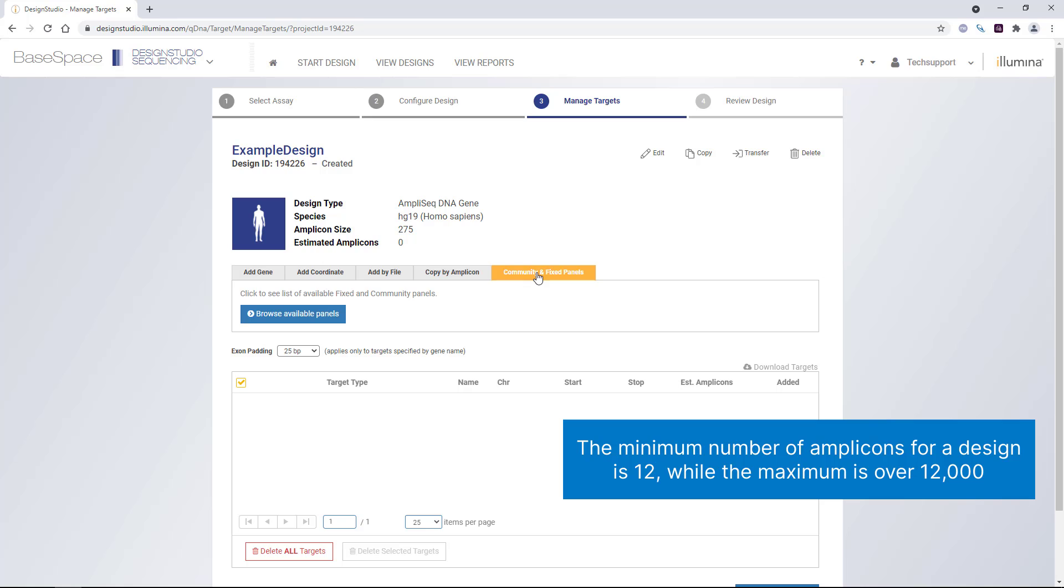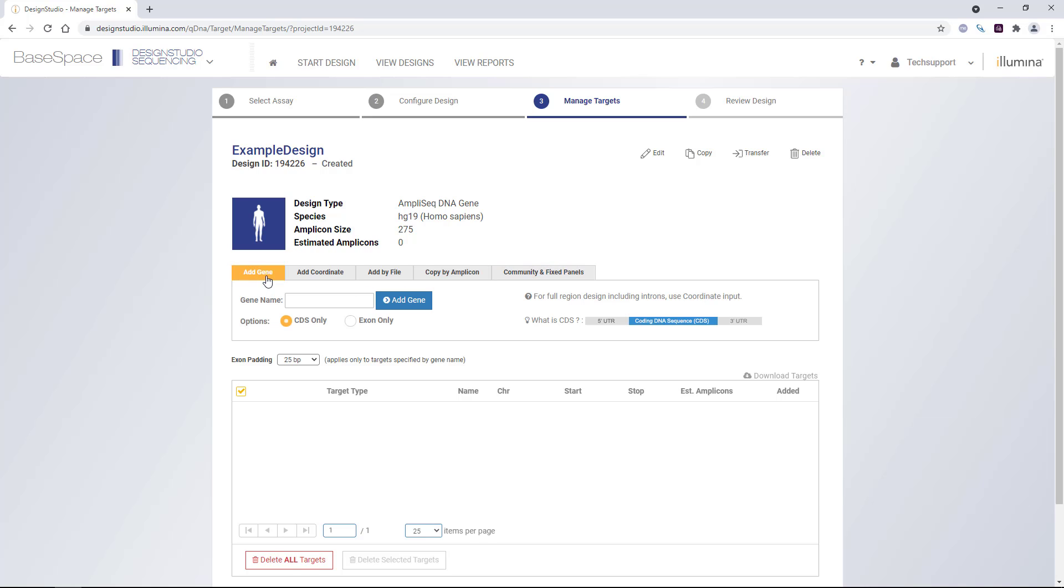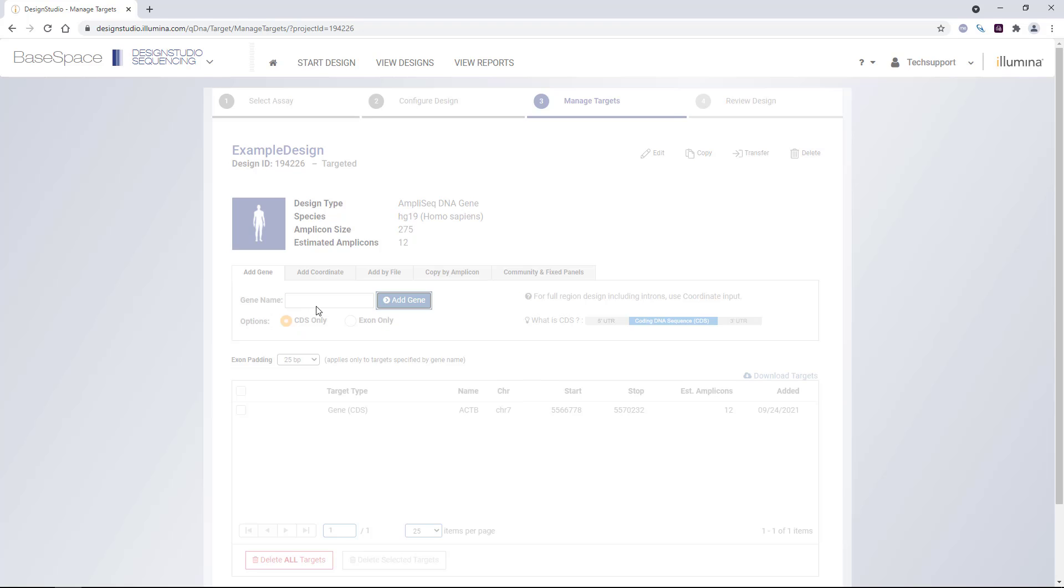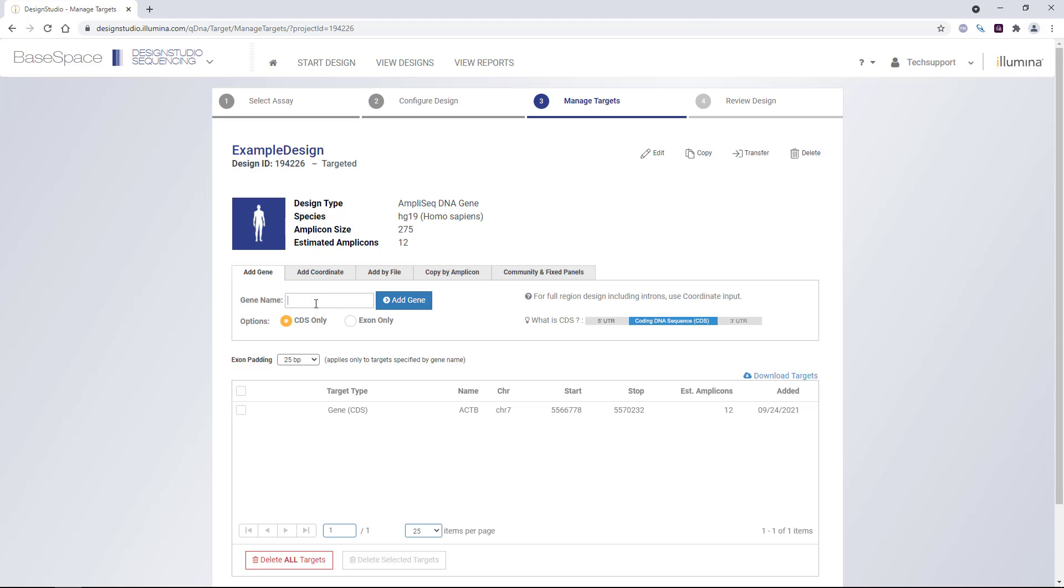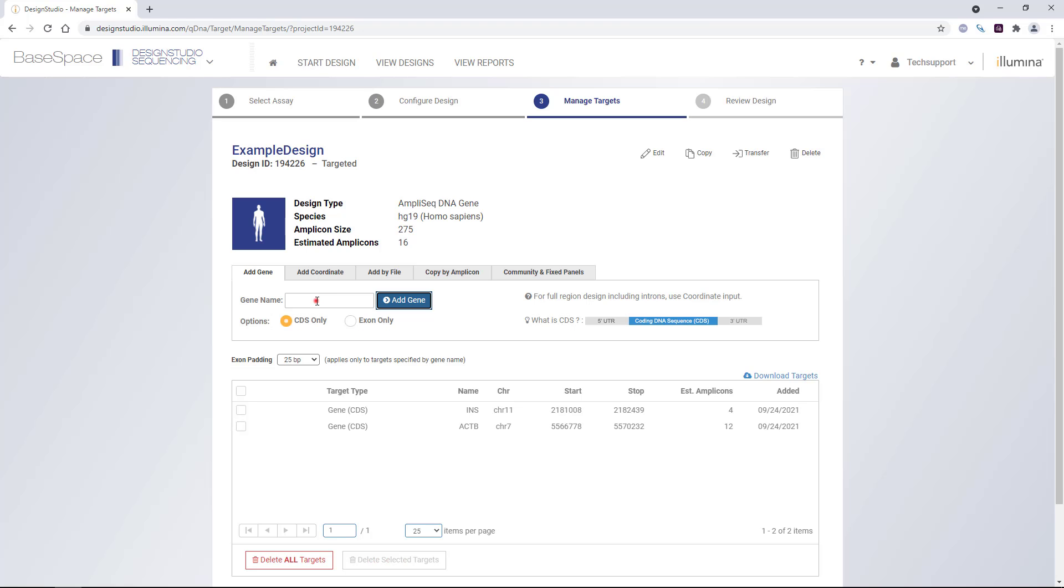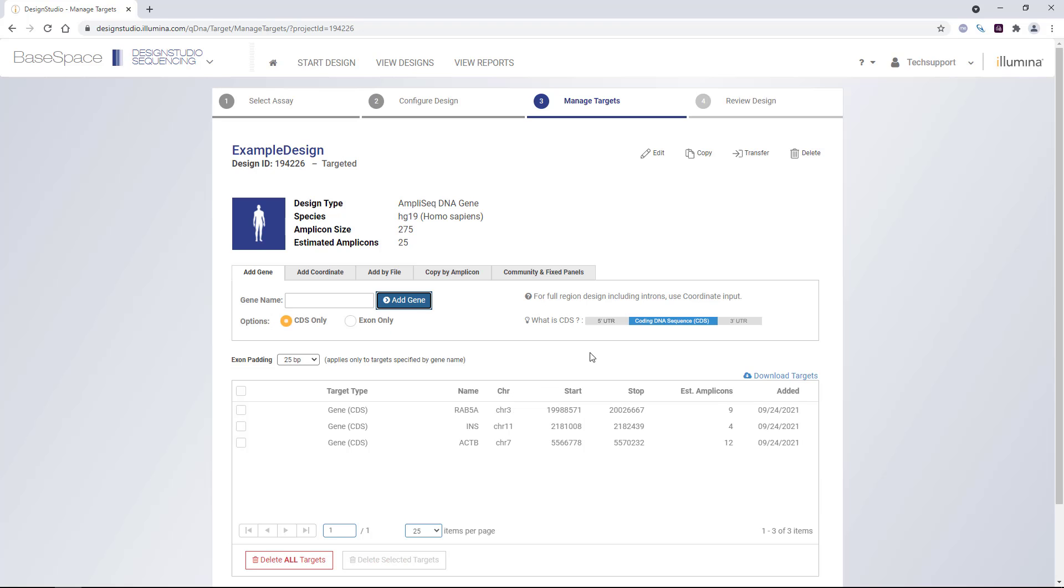The minimum number of amplicons for design is 12, while the maximum is over 12,000. Here we'll use the add gene function and add our genes. Then we can submit the design.